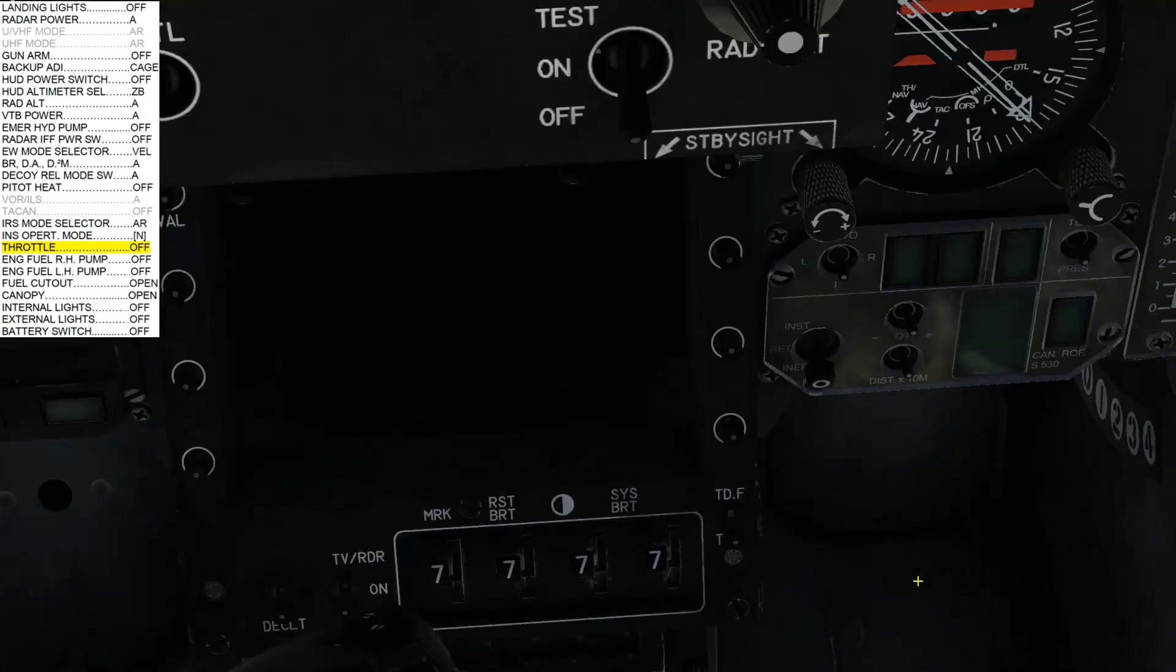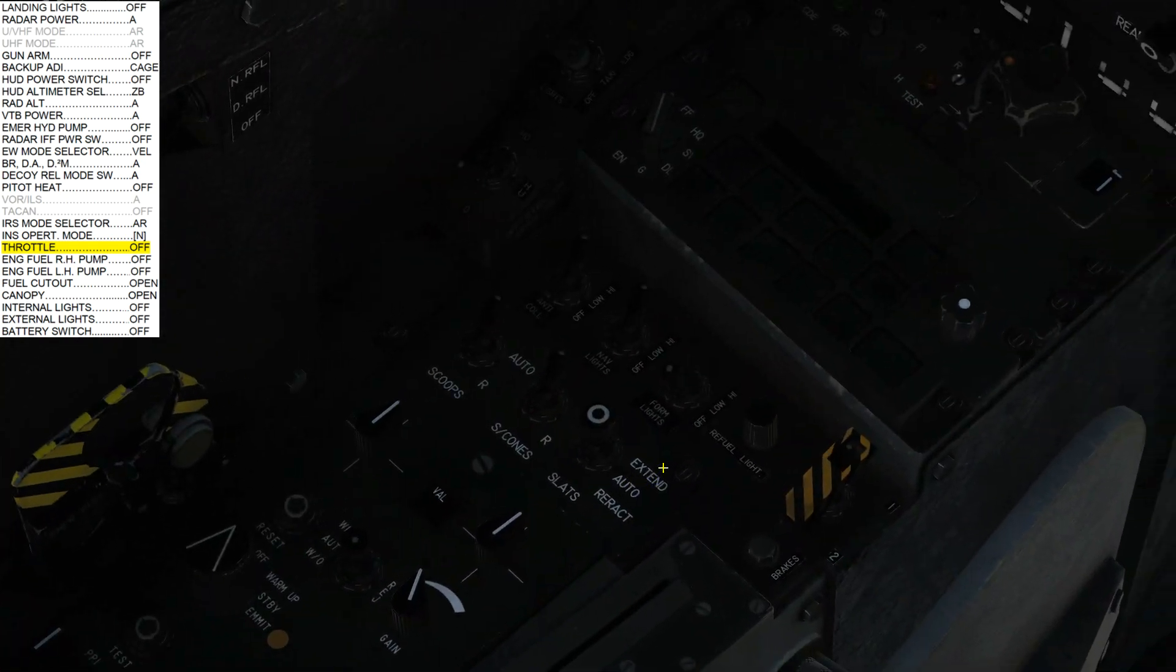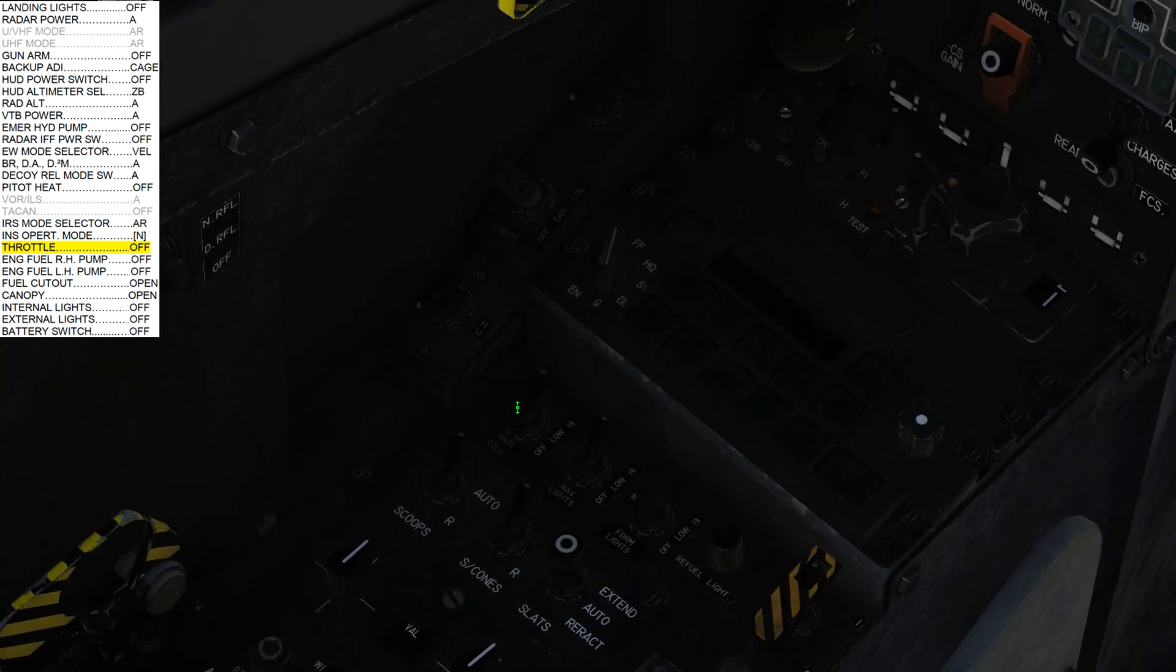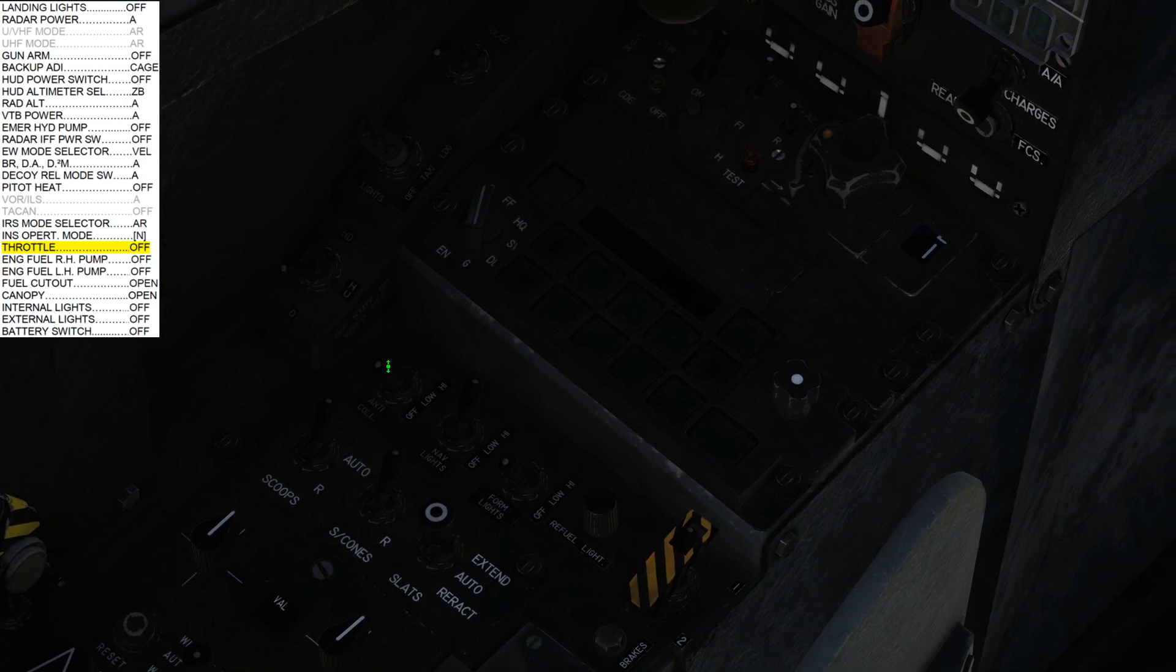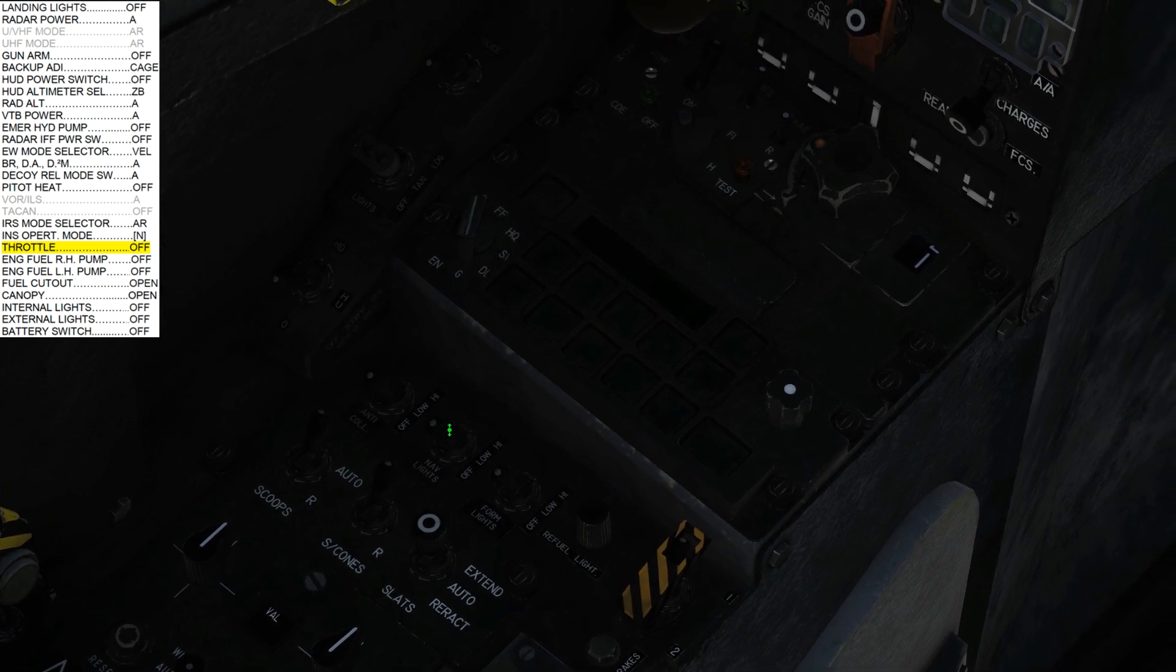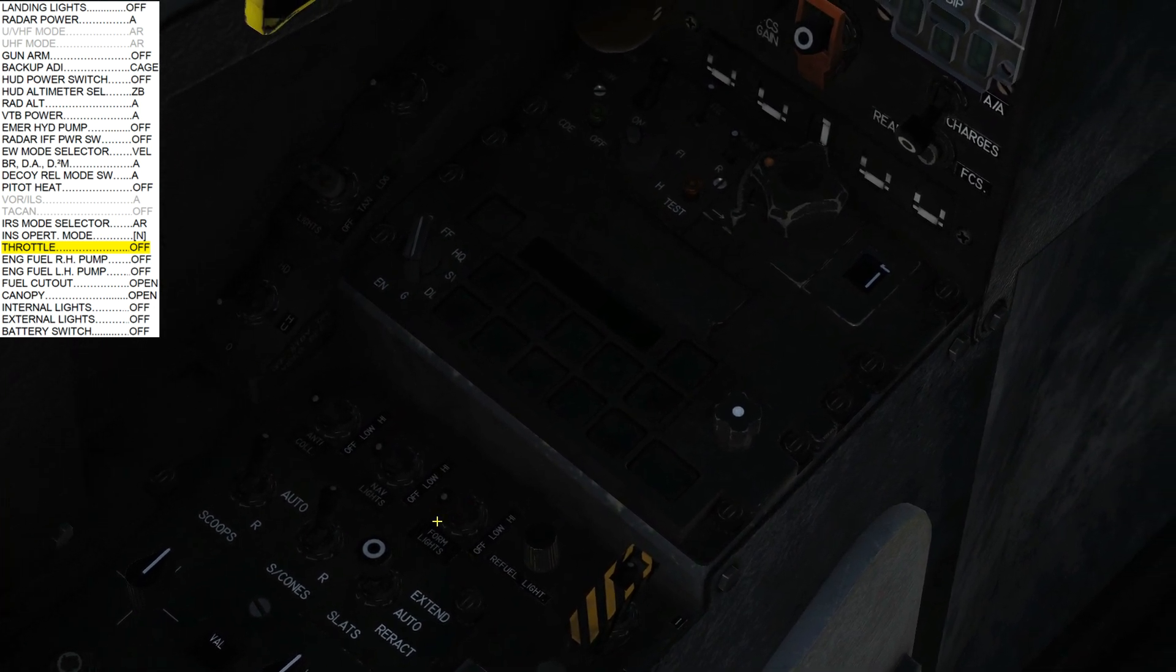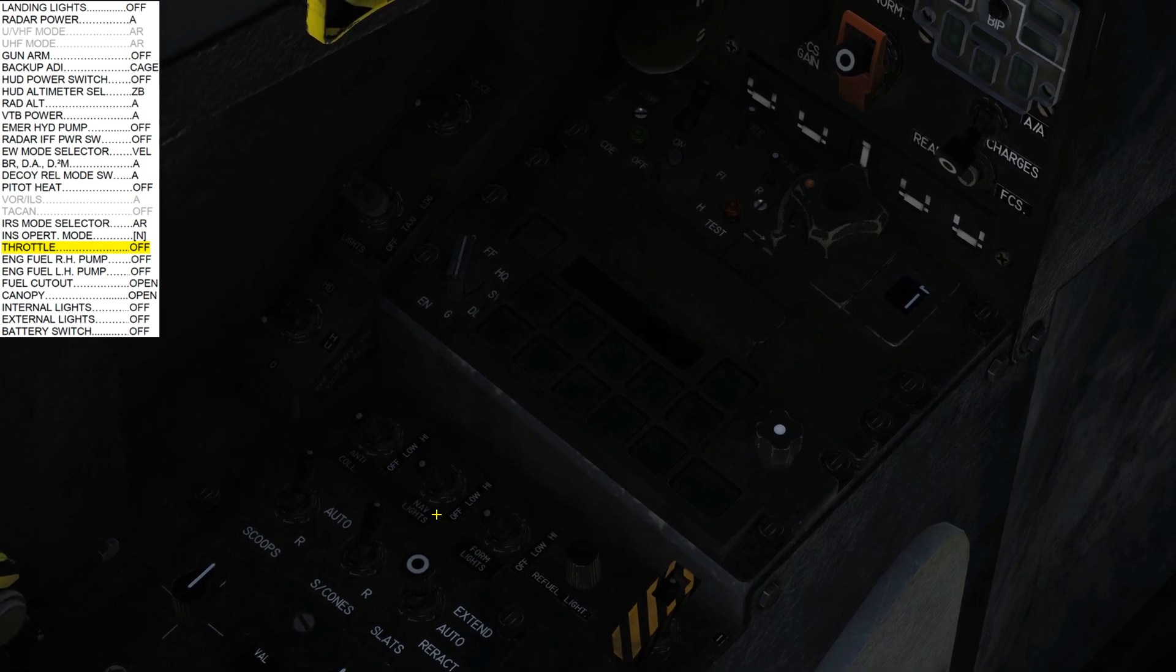Next, we're going to go exterior lights, which are going to be hard to find now in the dark. But use a flashlight if you've got it. We've got anti-collision off, nav light off, formation light off, landing light already done.